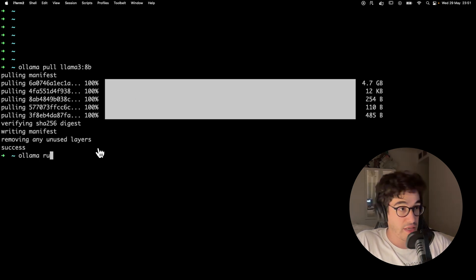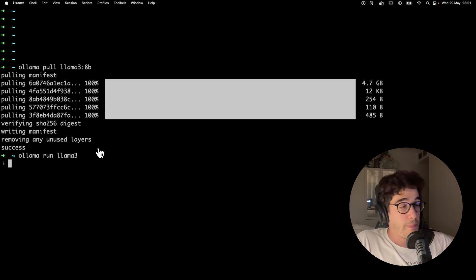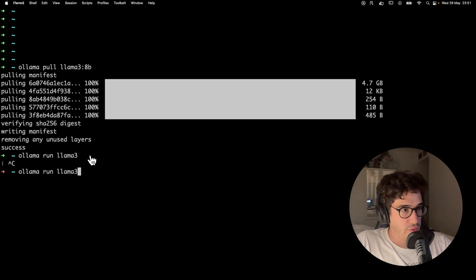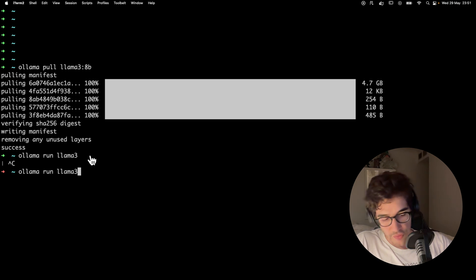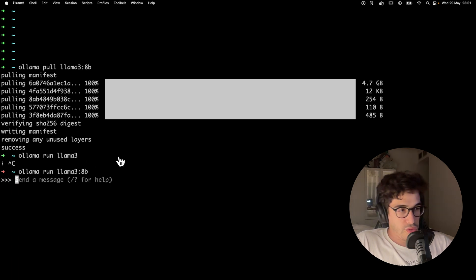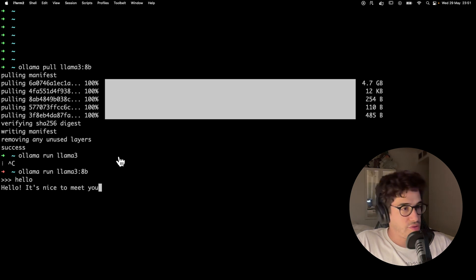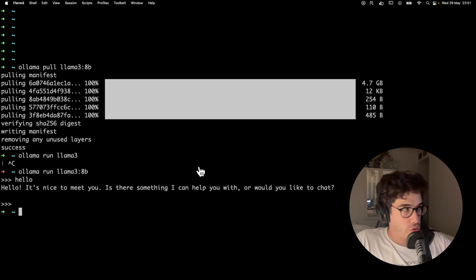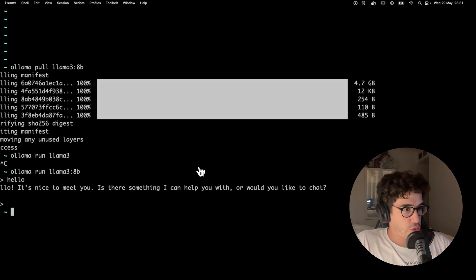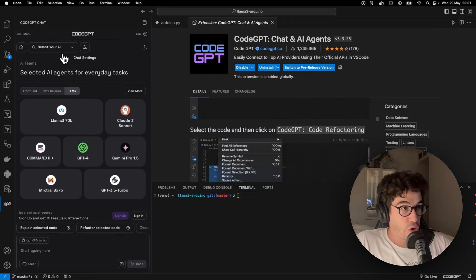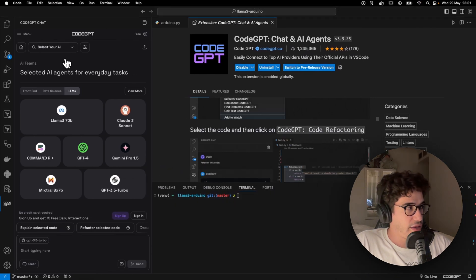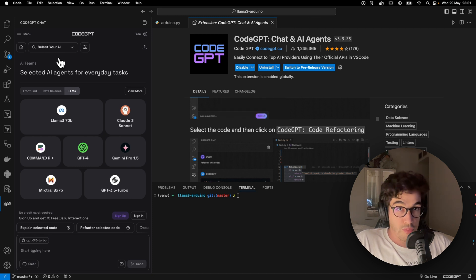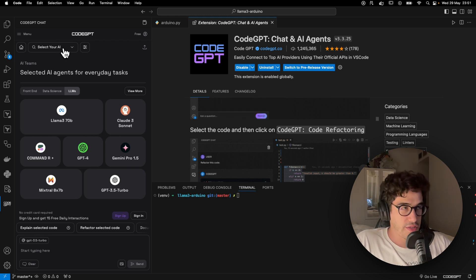I have already installed this model locally so it will be really fast. And then you can check that everything works as expected by running olama run llama3. And now you can start to interact with the LLM, but that's not what we want.